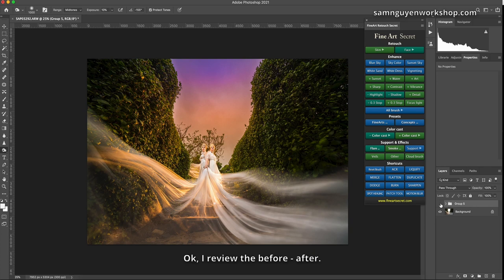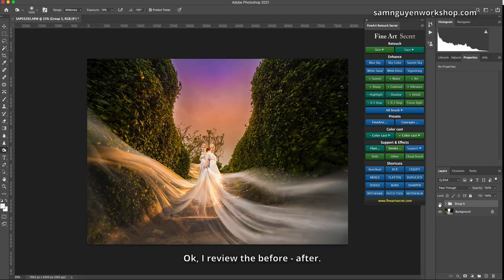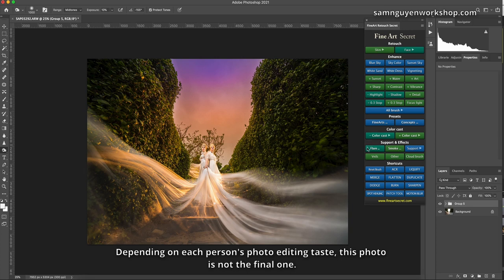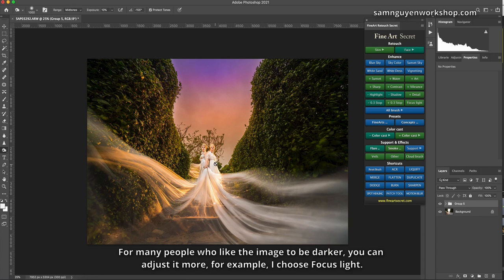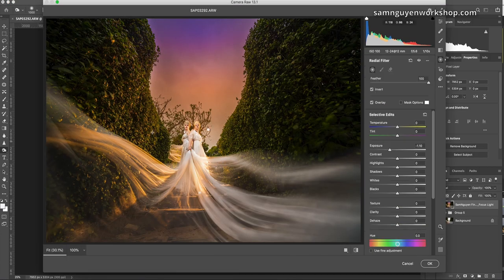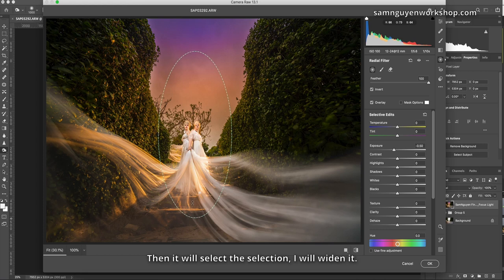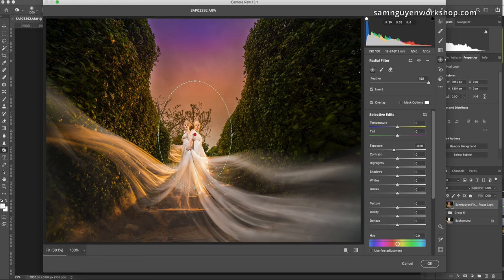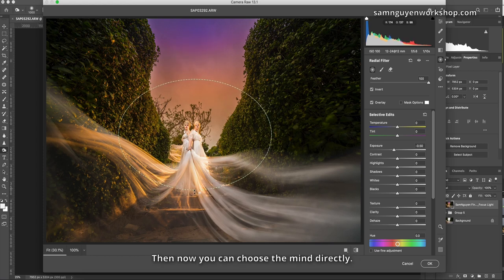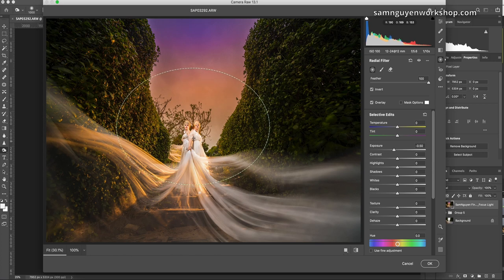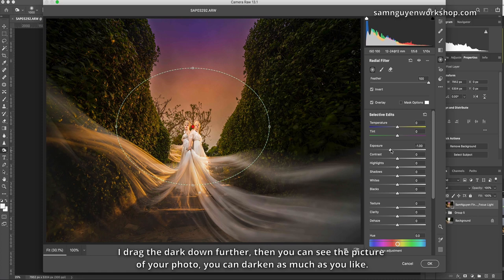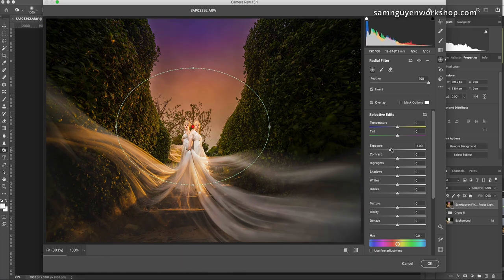Okay, I review the before, after. Depending on each person's photo editing taste, this photo is not the final one. For many people who like the image to be darker, you can adjust it more. For example, I choose focus light. Then I press J. Then it will select the selection, I will widen it. Then now you can choose the mind directly. I drag the dark down further, then you can see the picture of your photo, you can darken as much as you like. Take this level for example.